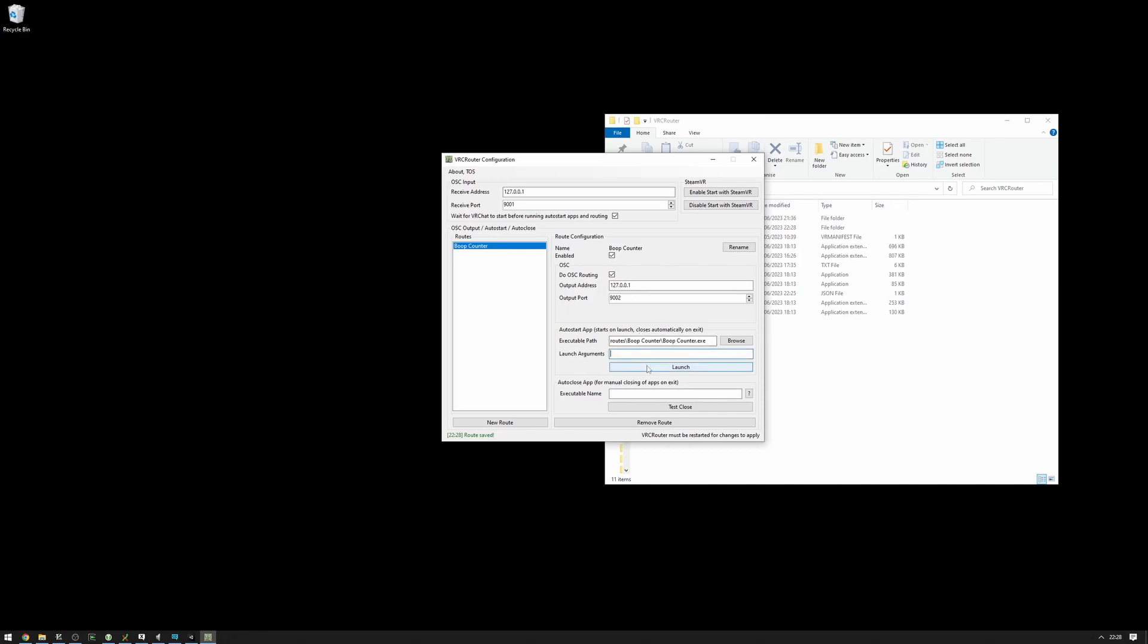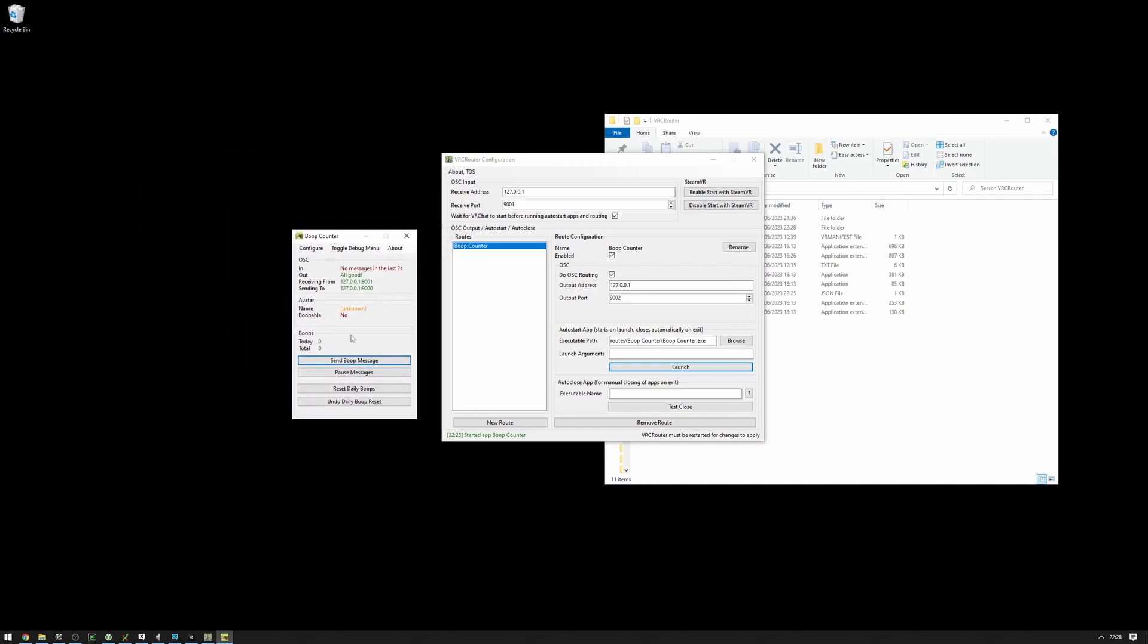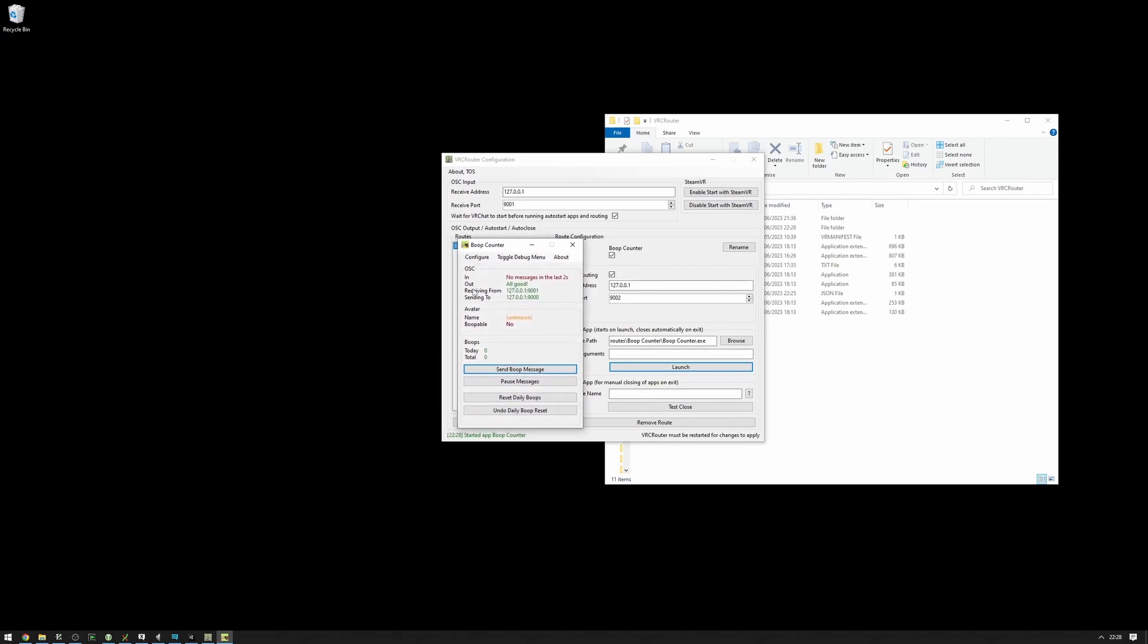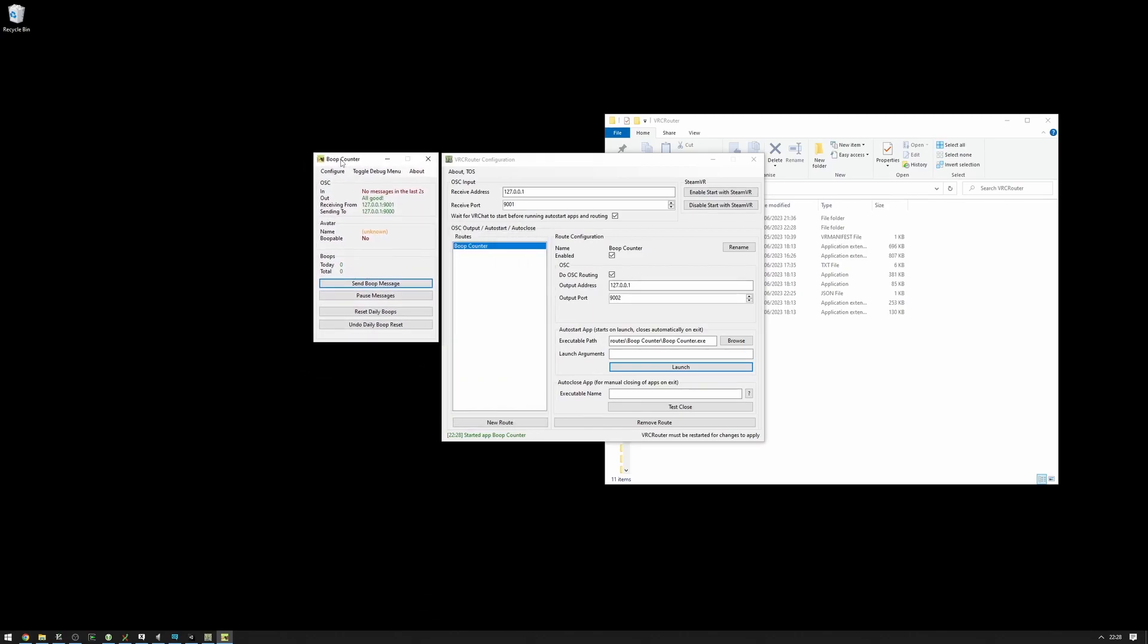And now if we launch VRCRouter, we can see that it is properly launched. But however, as you can see, we're saving from 9001 and sending to 9000. And we're receiving from the same port and address as VRCRouter will be received, which will create problems. One of these apps will not work properly.